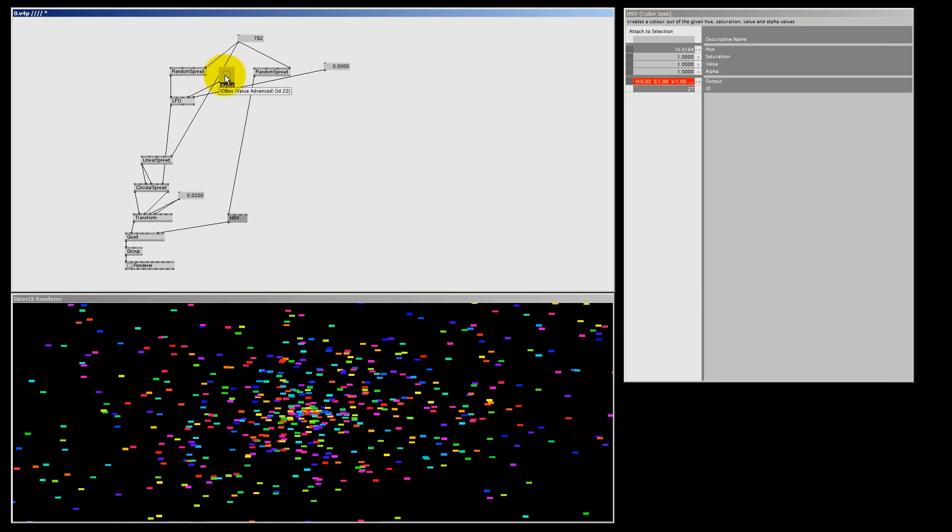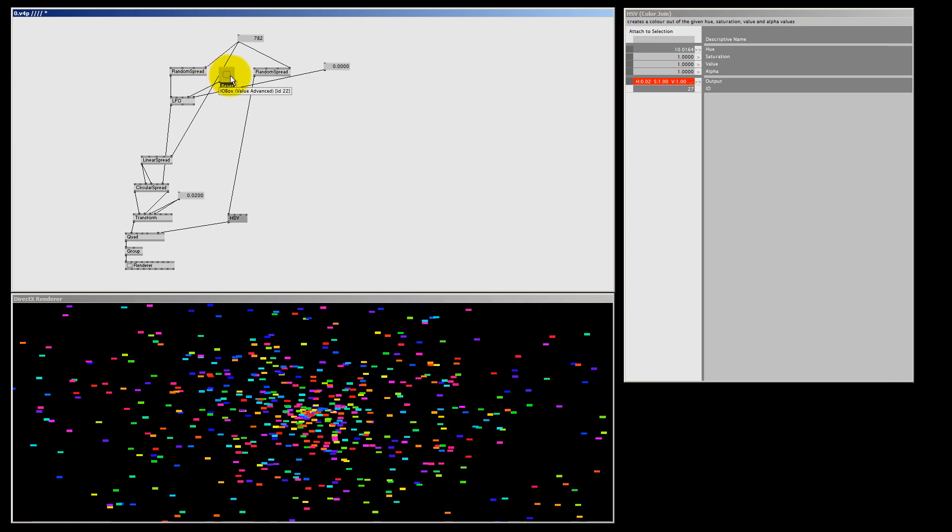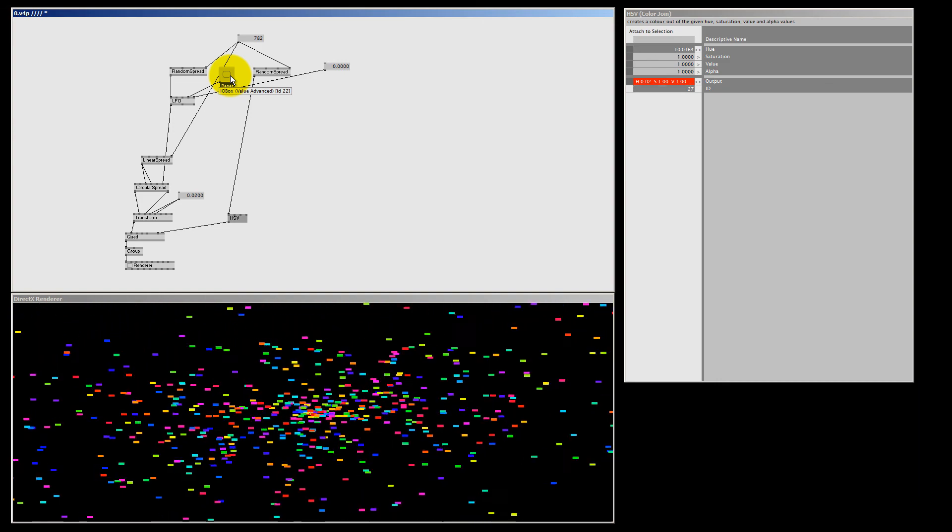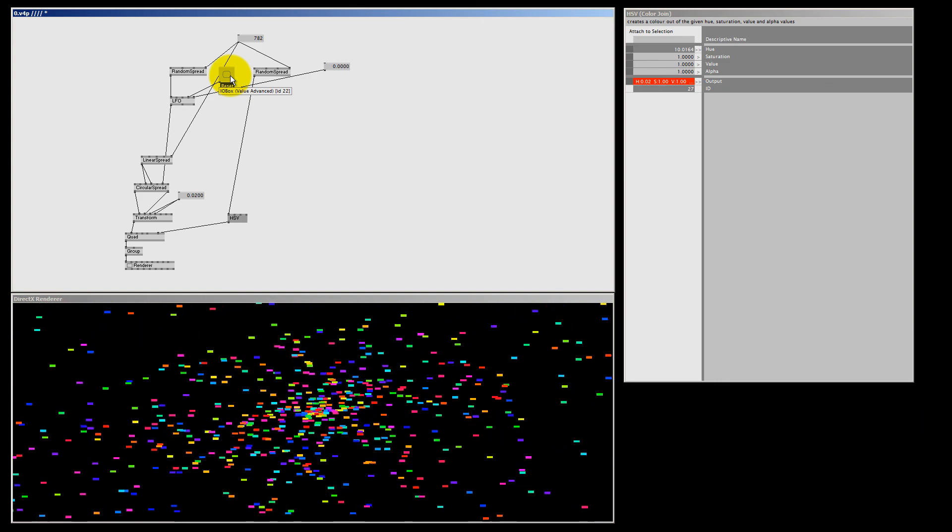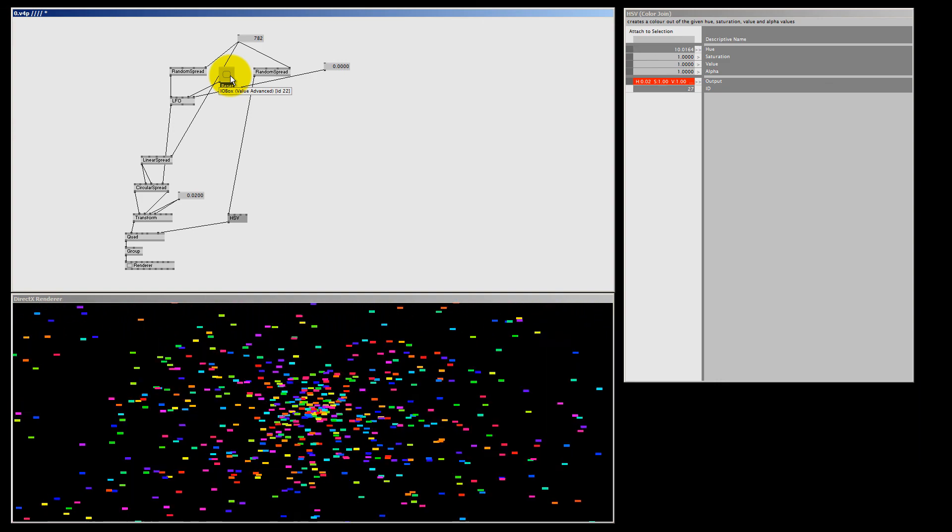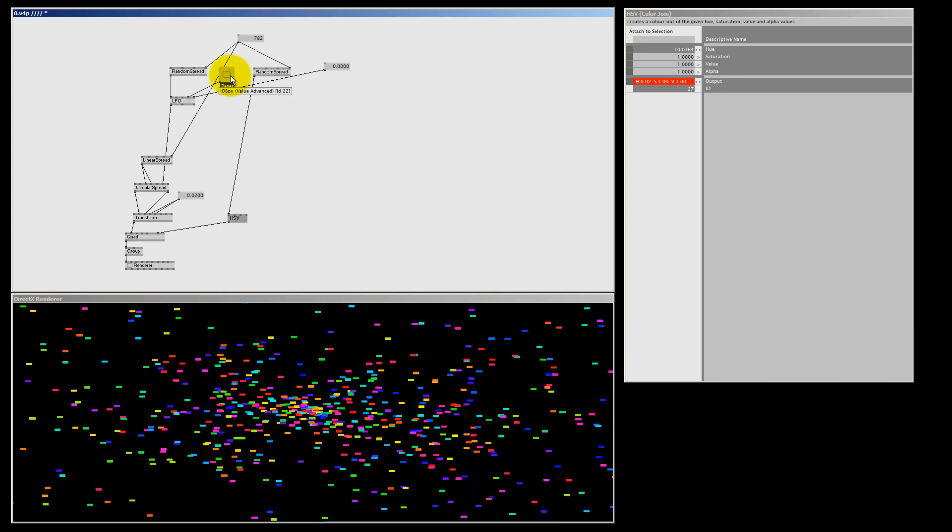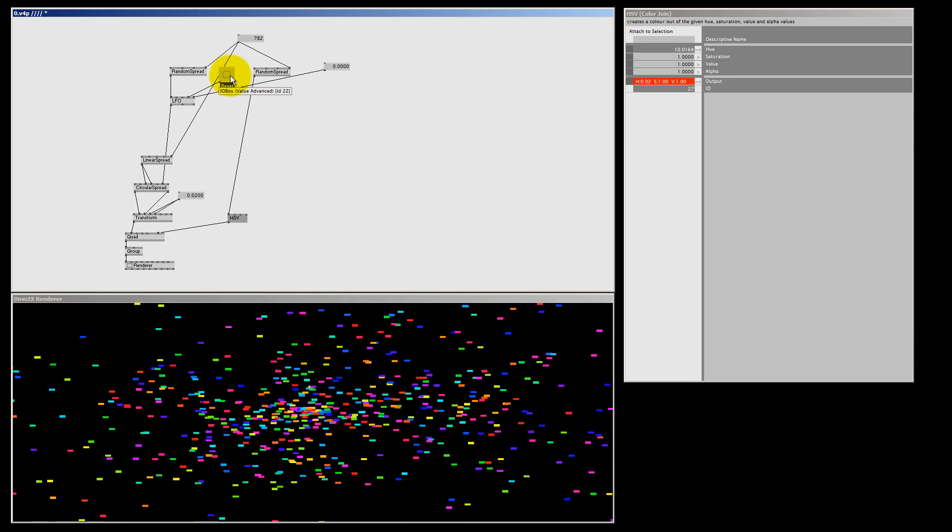Well that's it for me for the LFO node. I hope you picked up some ideas. Thank you for watching. My name is Wes Bam, and I see you all next time.